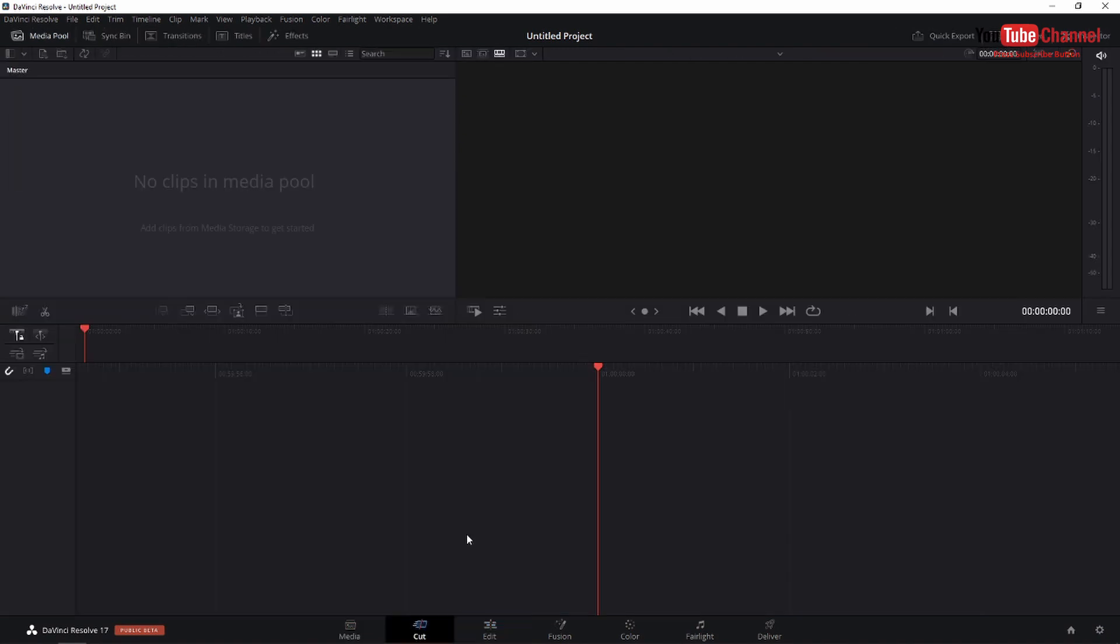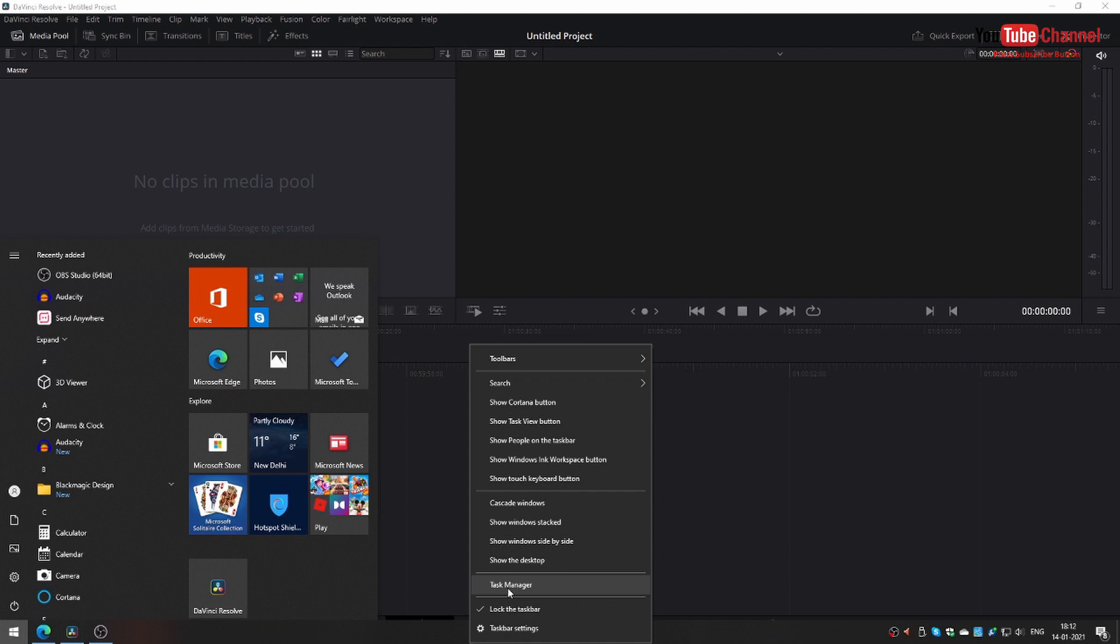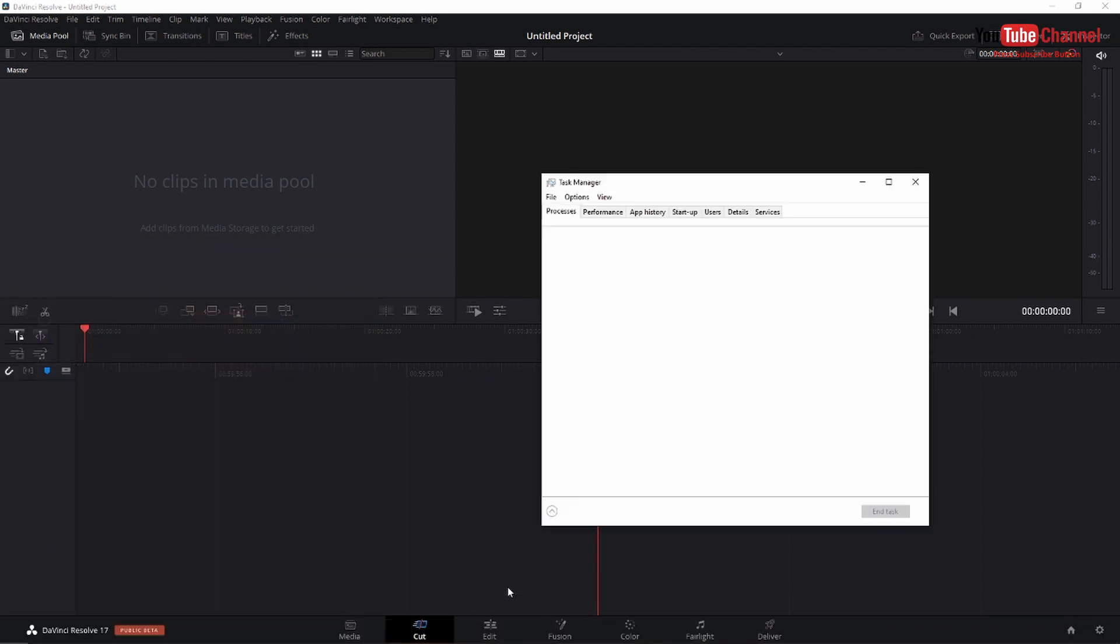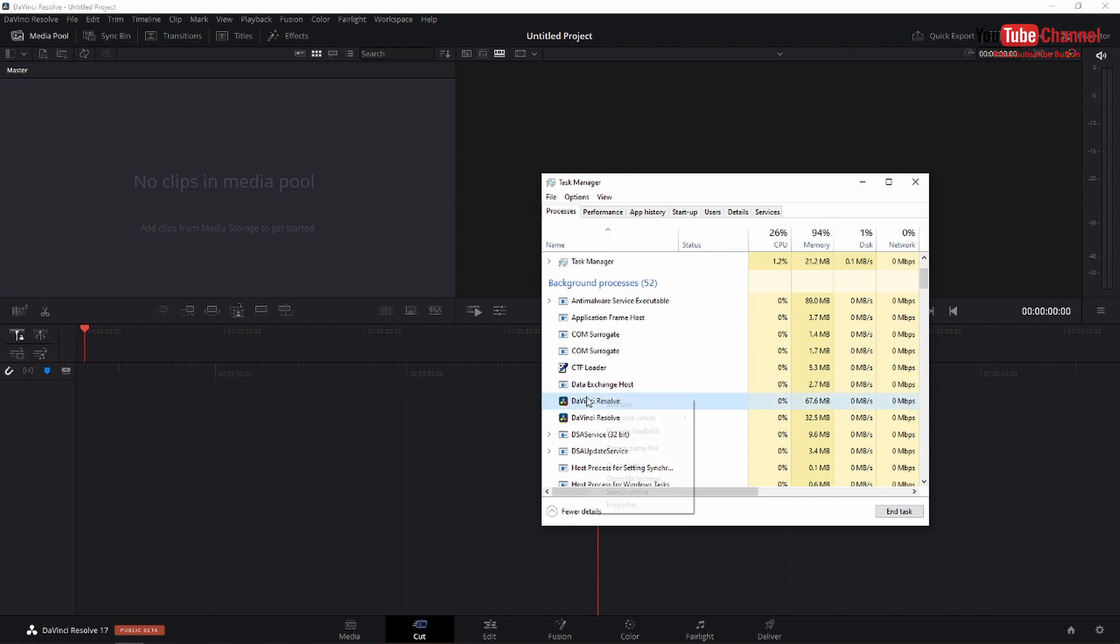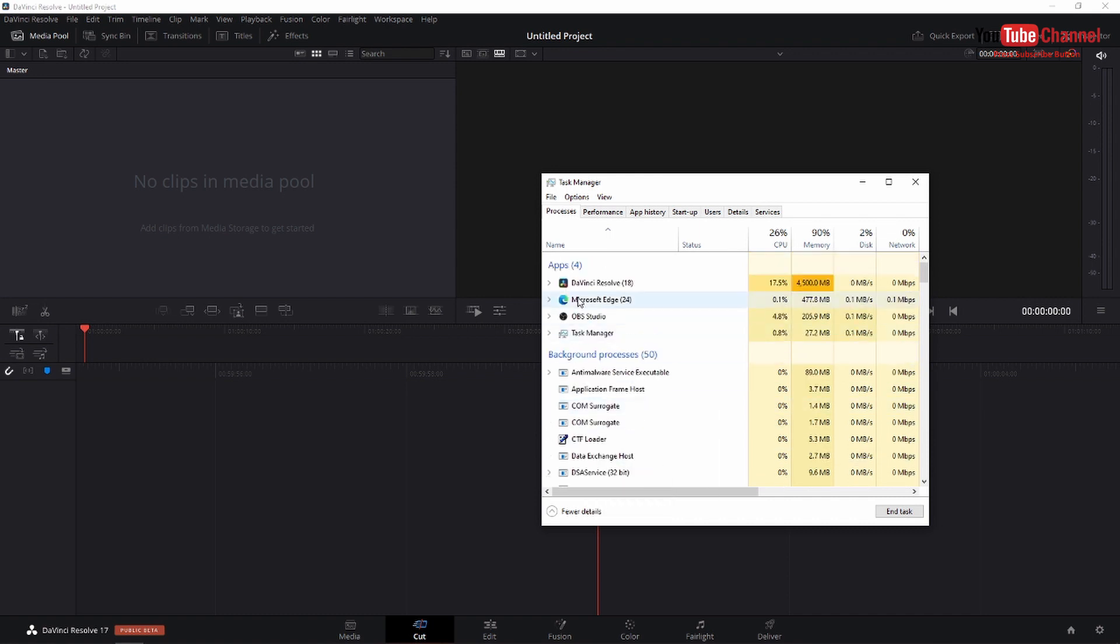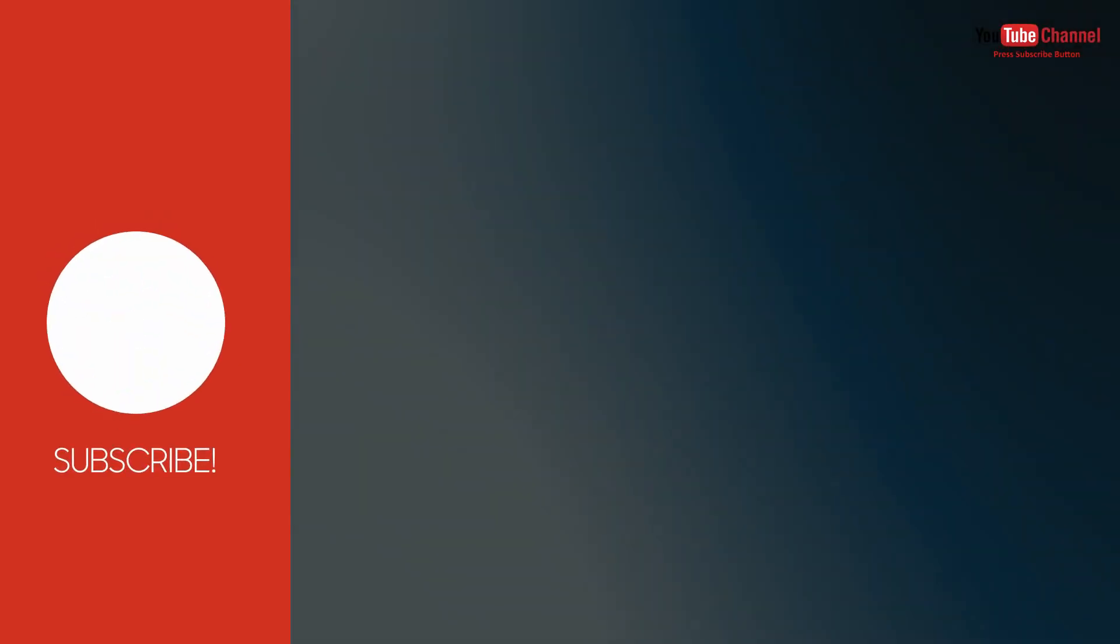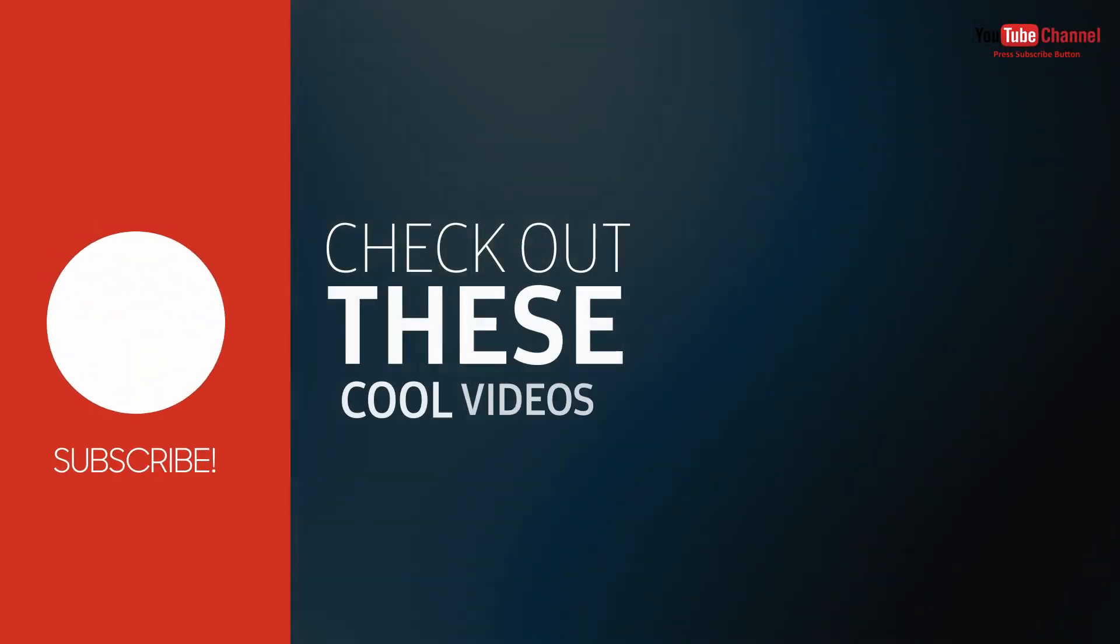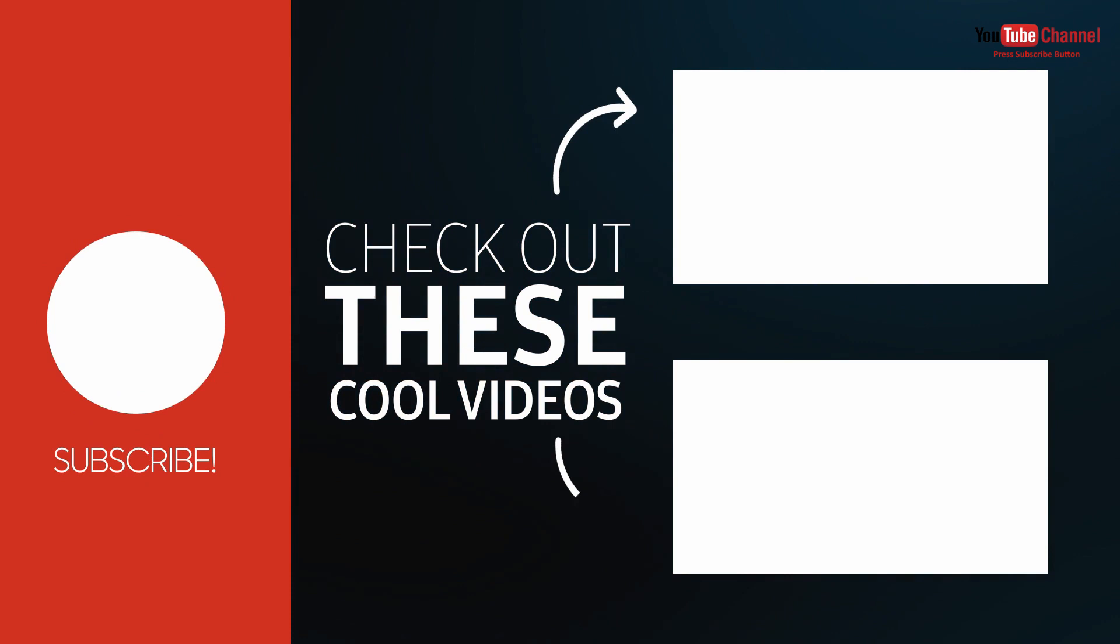If you are still facing a problem then do this: open your task manager, then go to process and check if there is any DaVinci Resolve running in the background. If you see it's running, just right click and press end task. After that it will work. If this helped, please drop a like and hit the subscribe button. Thanks for watching.